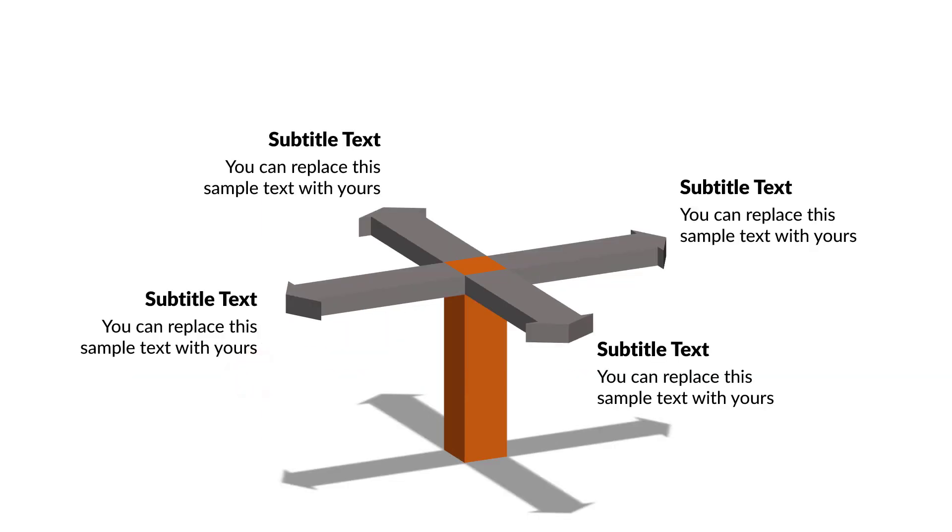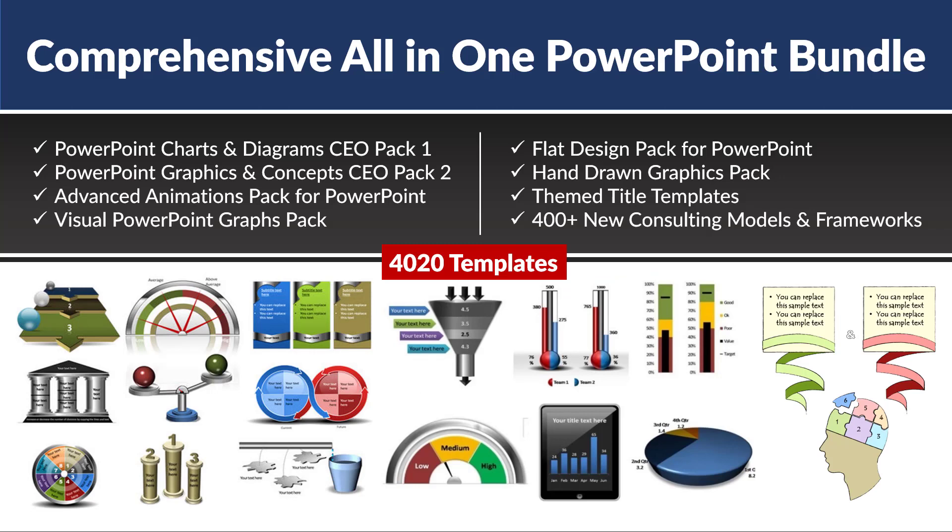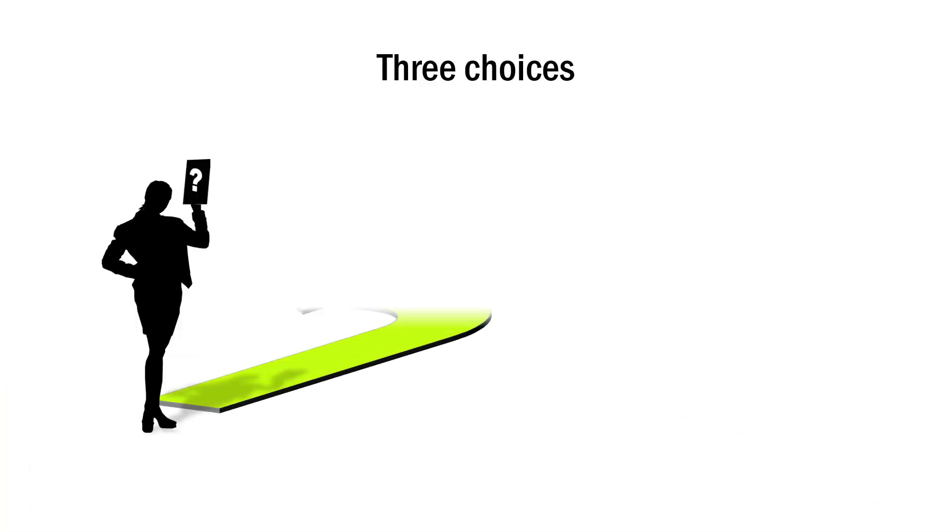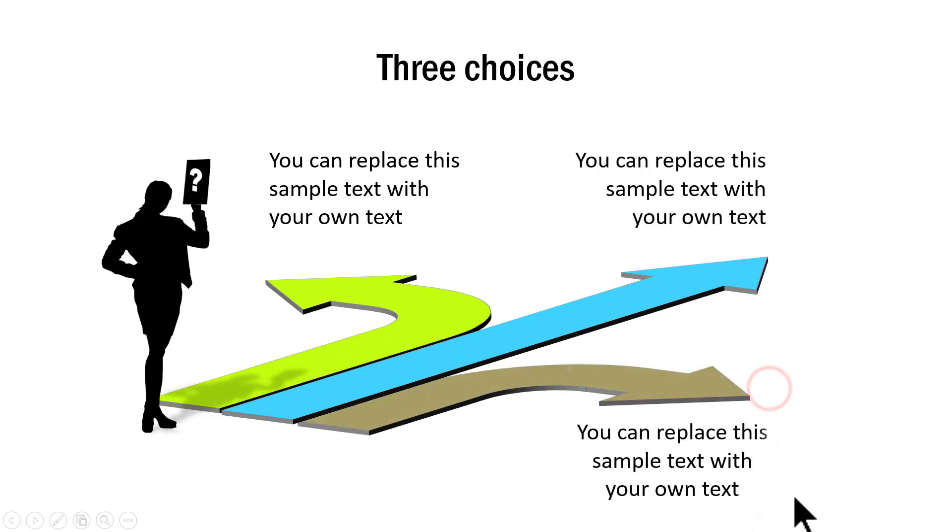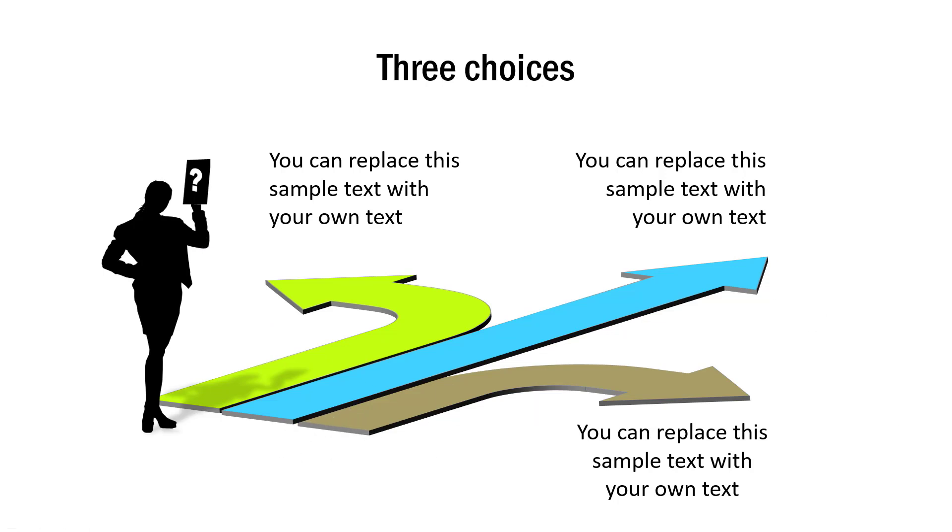This is one way of creating signpost graphic in PowerPoint. I'm going to show you some creative variations taken from our comprehensive all-in-one PowerPoint bundle. The first variation is this one where we talk about three different choices. The first choice, the second choice and the third choice and you can see that this person is a bit confused about the direction to take.